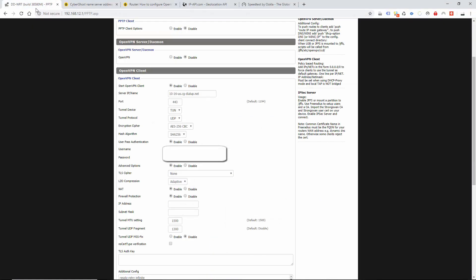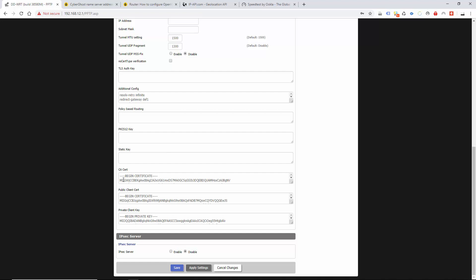In the server details you're going to paste the server address in there. Obviously we haven't changed it, but under normal circumstances you would be changing that to say UK for example, and then you're going to scroll down. Now here we just need to put in these three certificates.